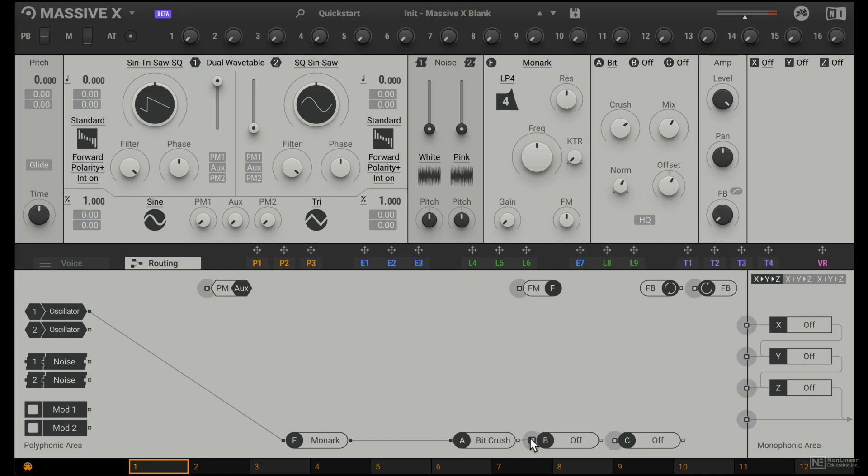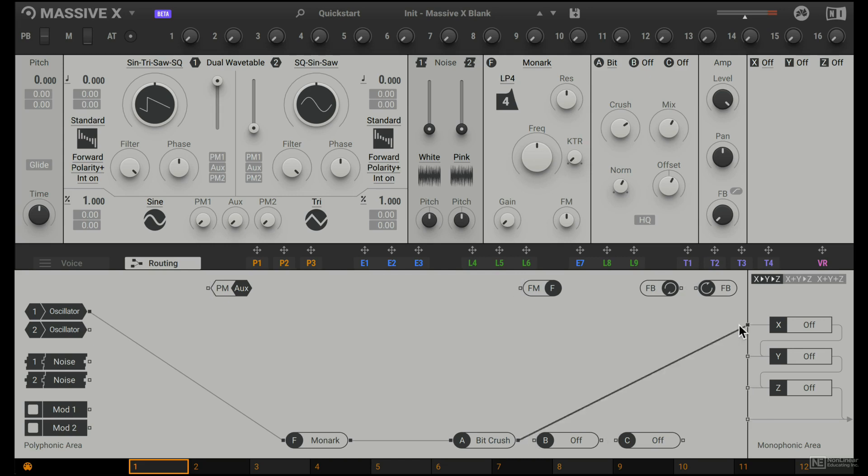And then finally, I want to skip the other two insert effects, and go straight to this send section here. Now when I play a note on the keyboard, we hear sound. So you really get to define the signal path in Massive X.